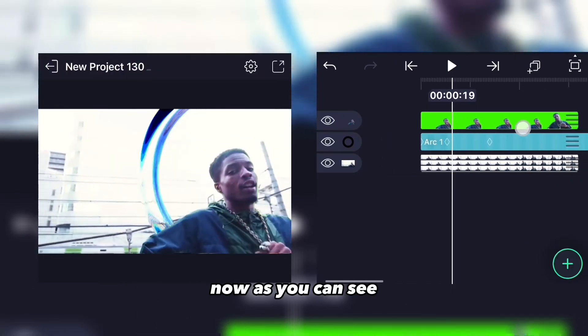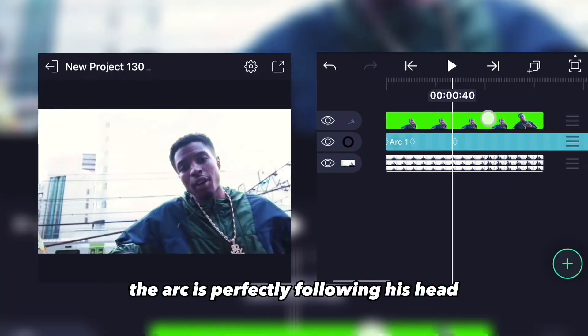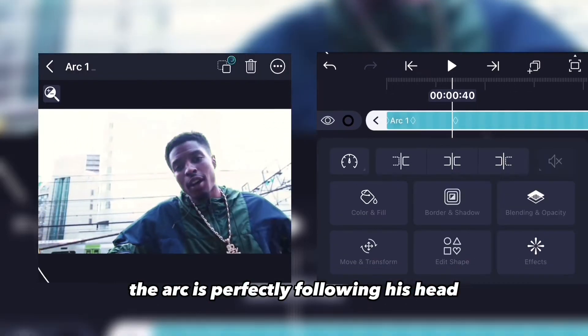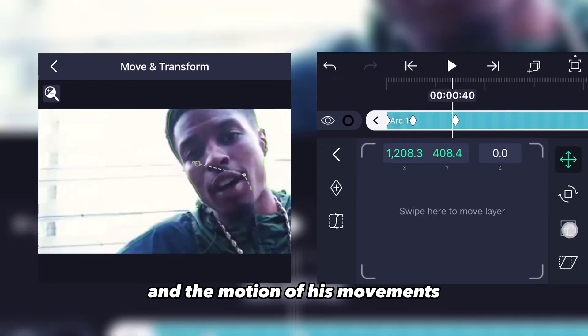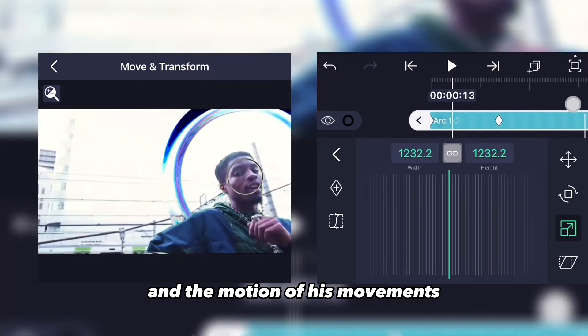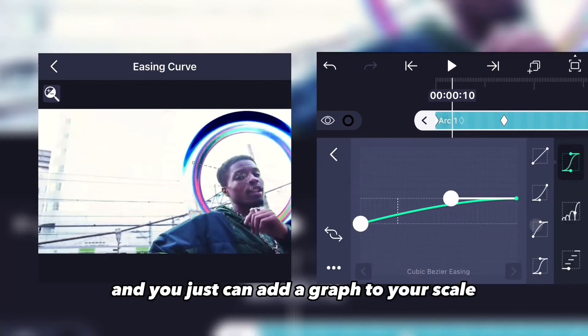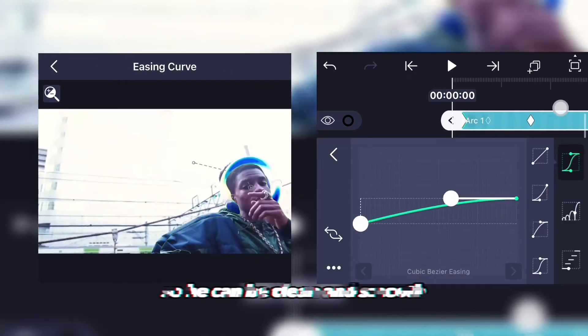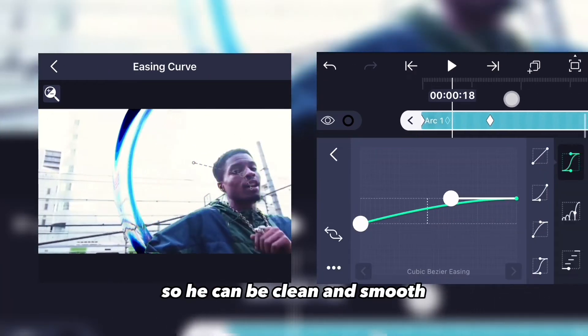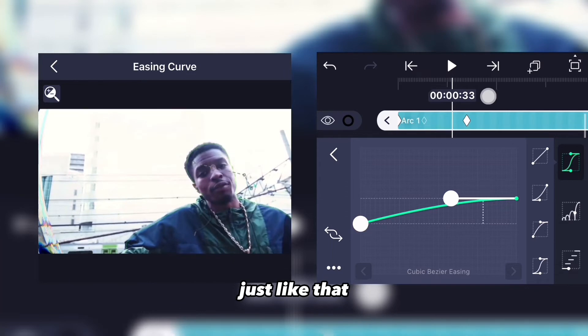As you can see, the arc now follows the subject's head and movements perfectly. You can also add a graph to your scale keyframes so it's clean and smooth.